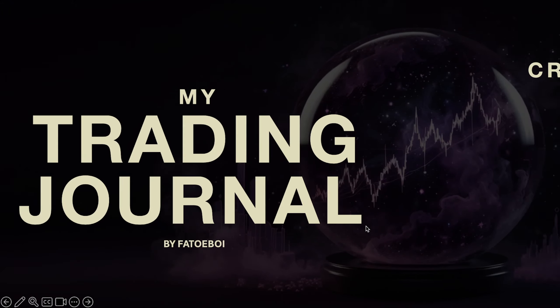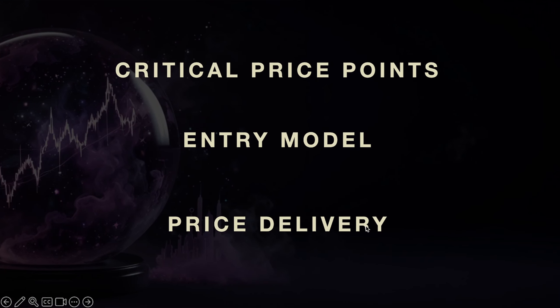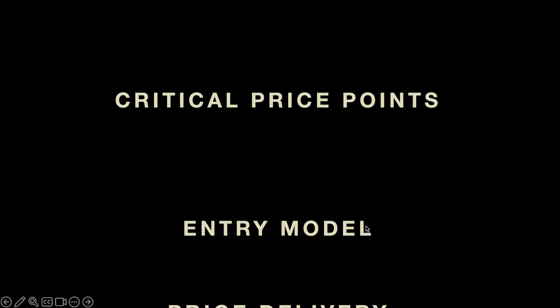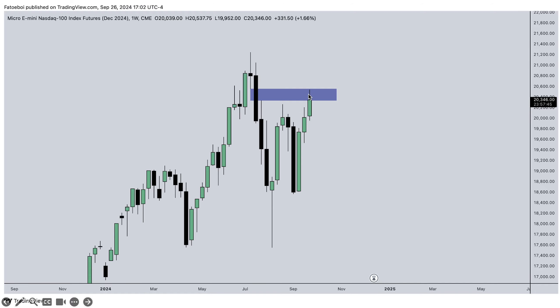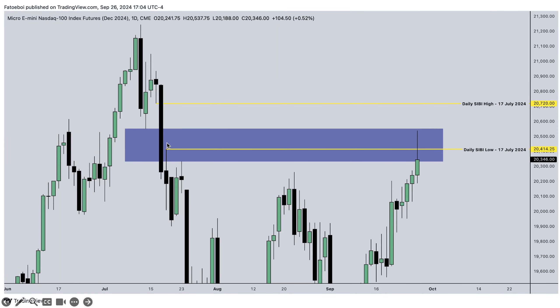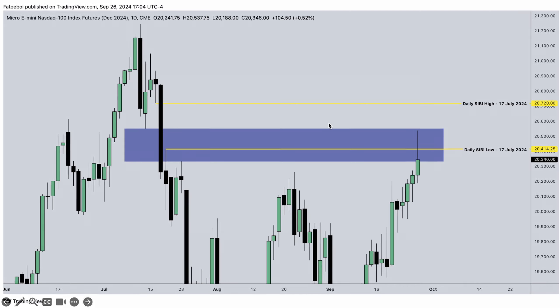Thursday September 26, Powell and Jalen speaking. First critical price points: we have the weekly volume imbalance and we trade to that. Then we drop down to the daily chart, we see the weekly volume imbalance annotated, and we have the sell side imbalance buy side efficiency on the daily chart. We trade almost to the midpoint of that — I should have known that but I forgot.